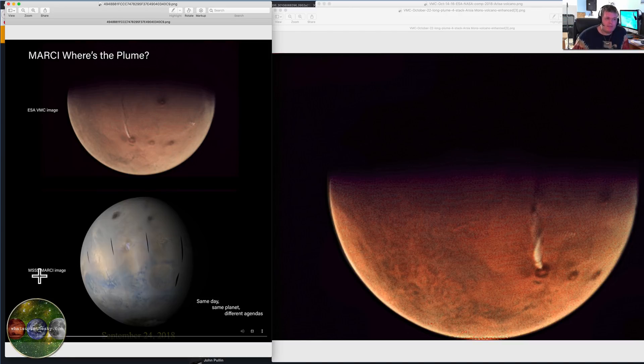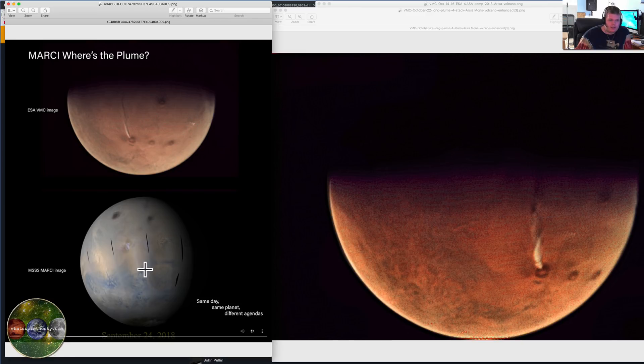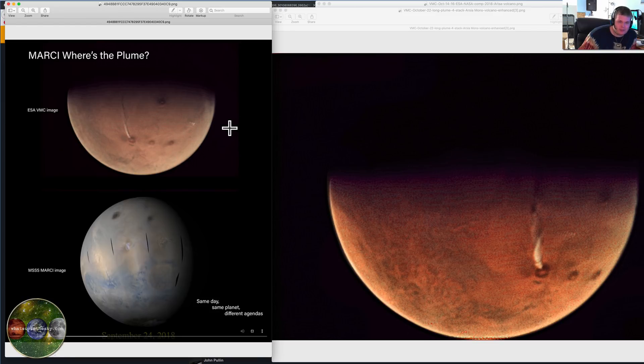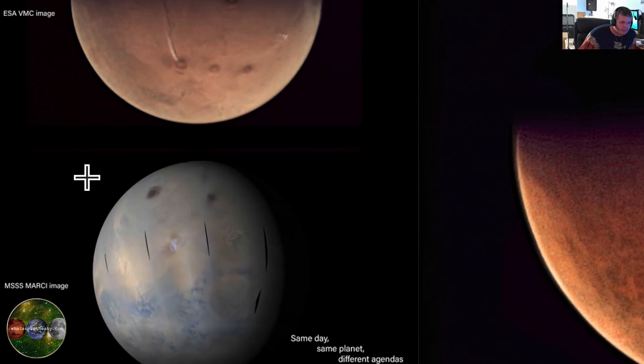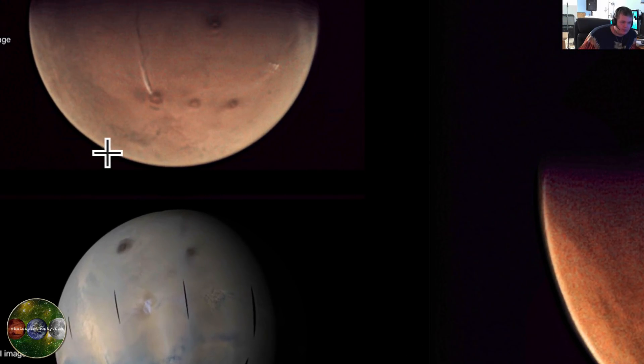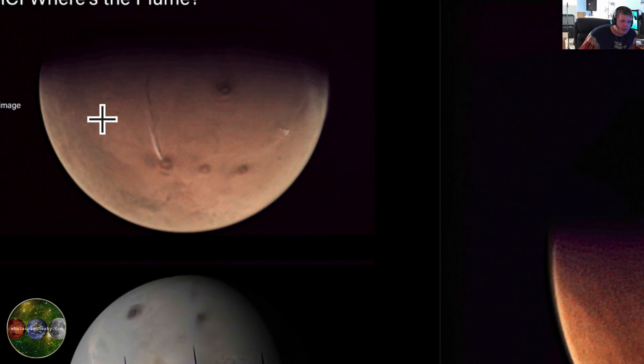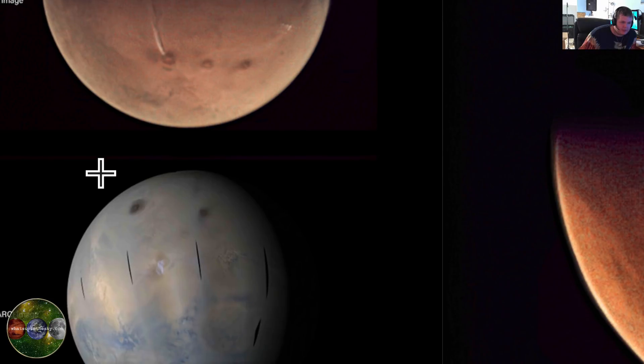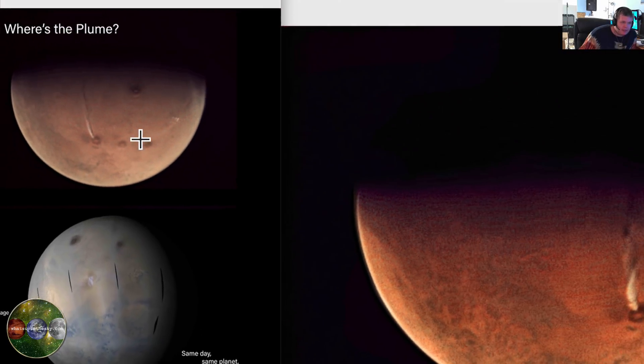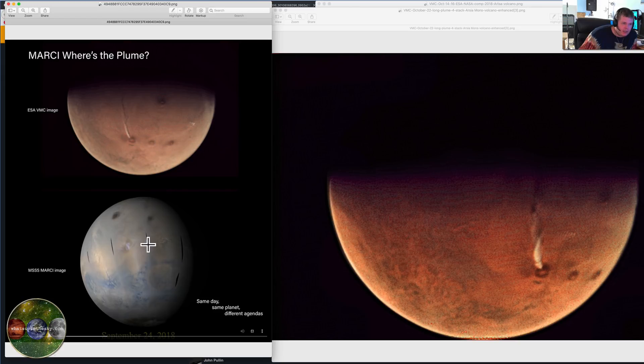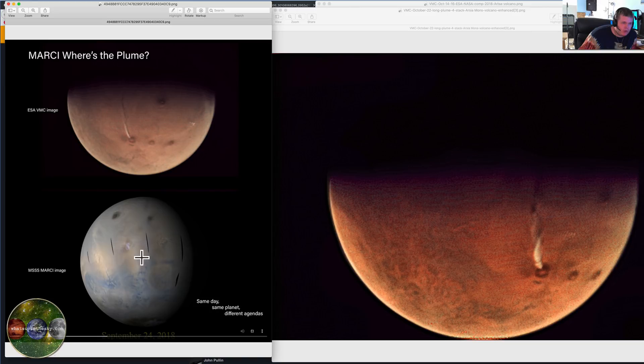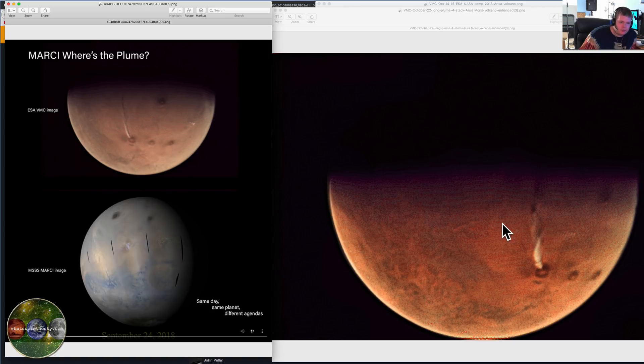This is the Marci cam, this is the MSSS Marci image, same day, same planet, different agendas. That's what I think. Look at this stuff, I mean we're talking two totally different images, same area, you can see the same area. Let me pull back out here because when I pull that back out you've got I think this Olympus Mons up here and then you've got your three, one two three, and look how little that is. We're talking this is a huge thing going all the way up to Olympus Mons. How come it's not doing that here?